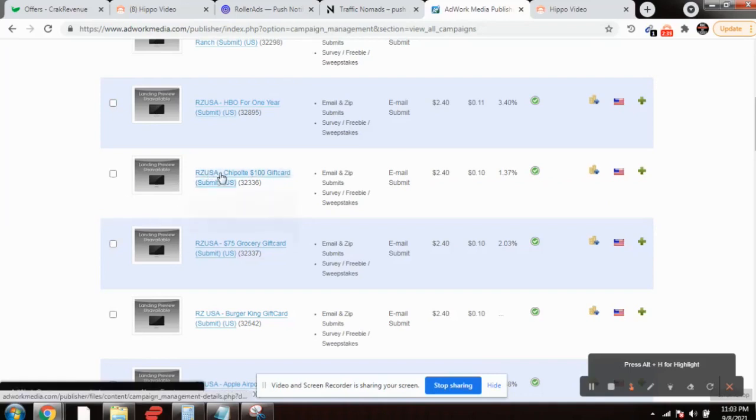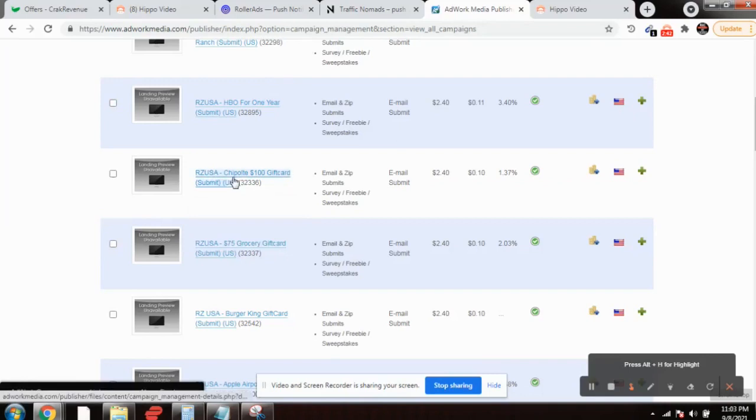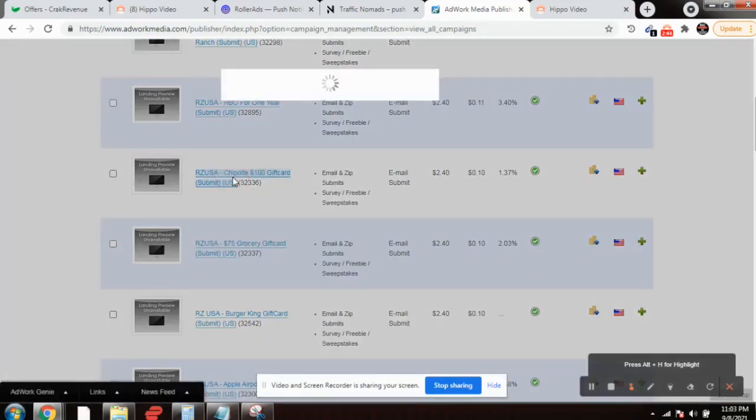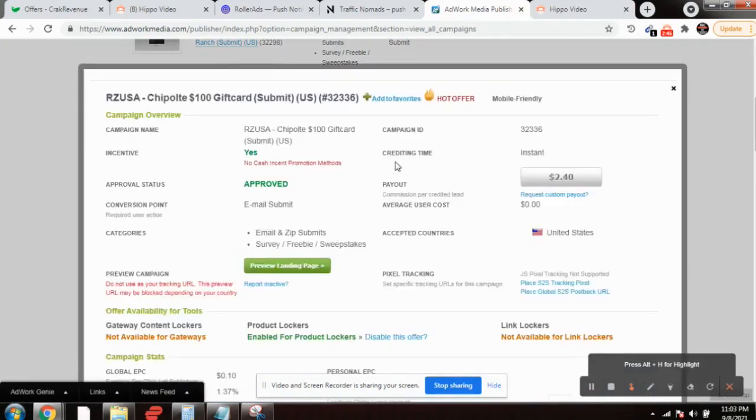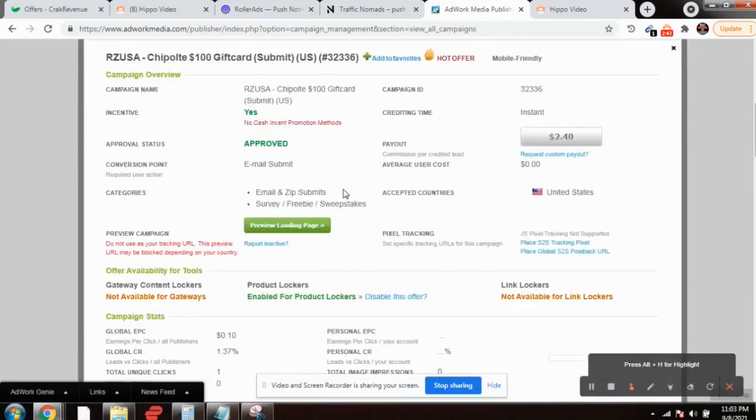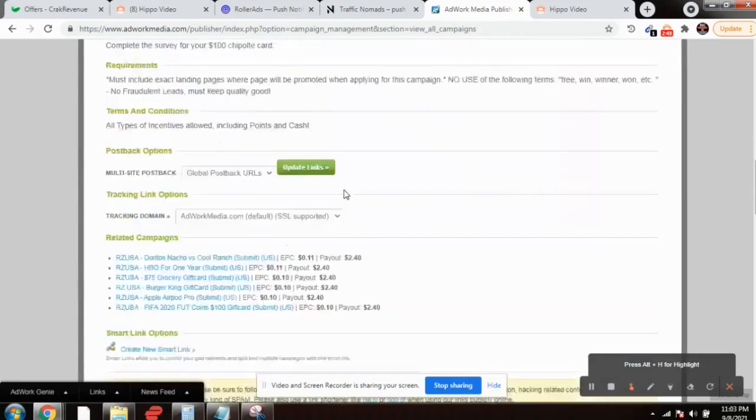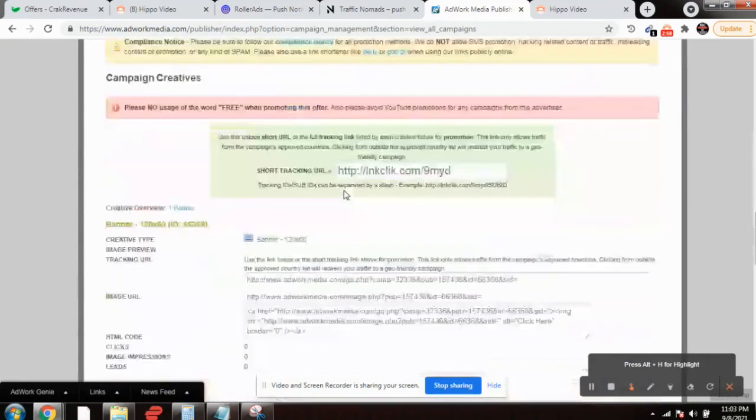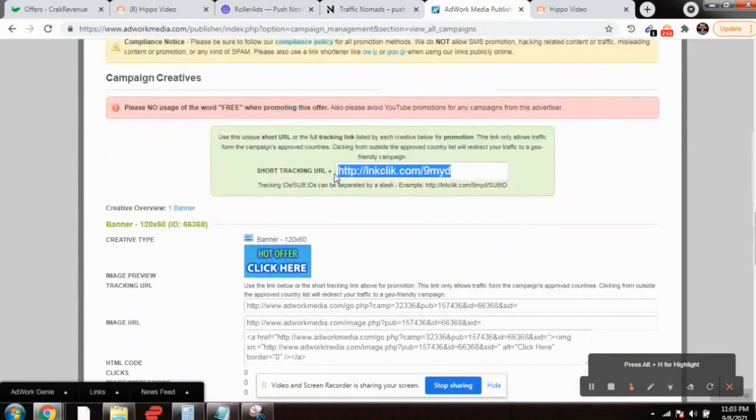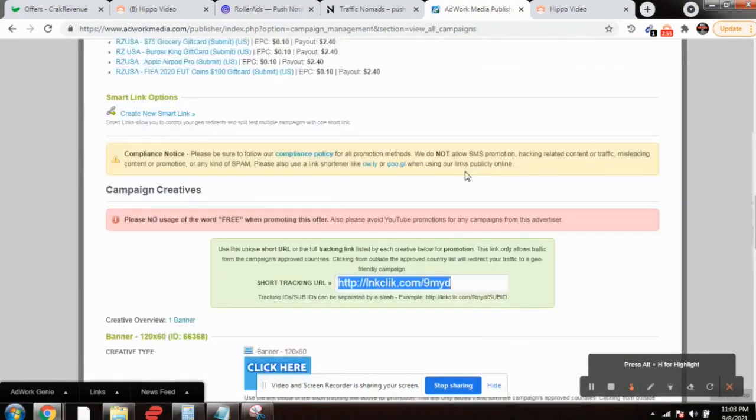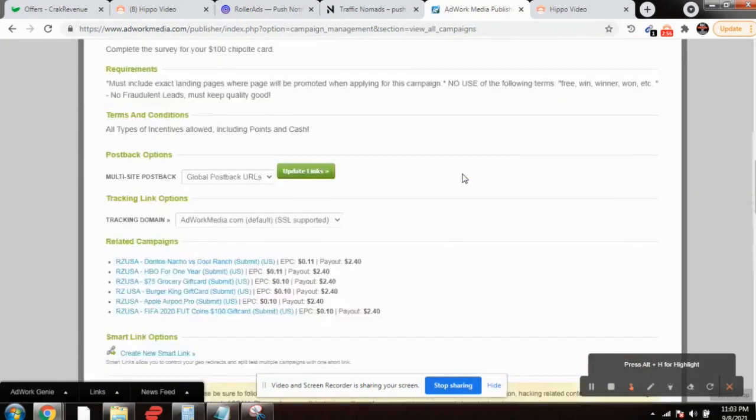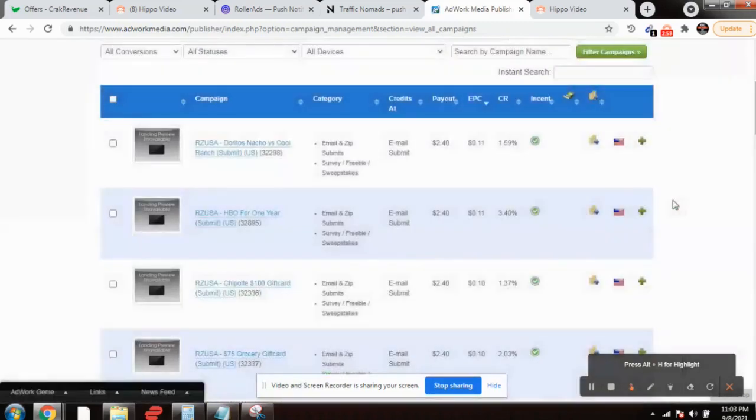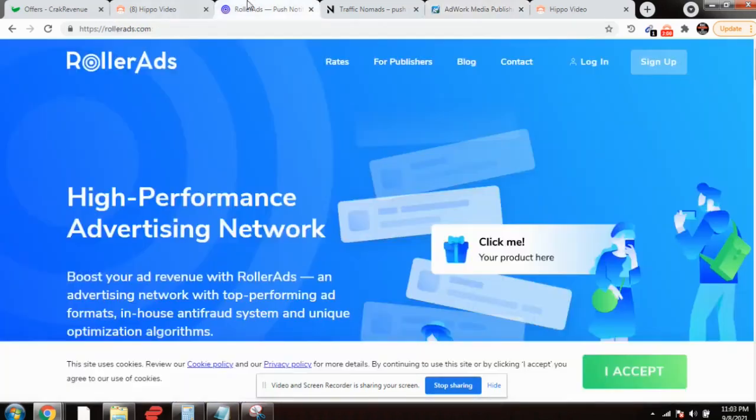Suppose I take this Chipotle $100 gift card. I'll click on this and get the affiliate link. I'll mask it from Linktree. Copy this link and mask it from Linktree. This is step one.